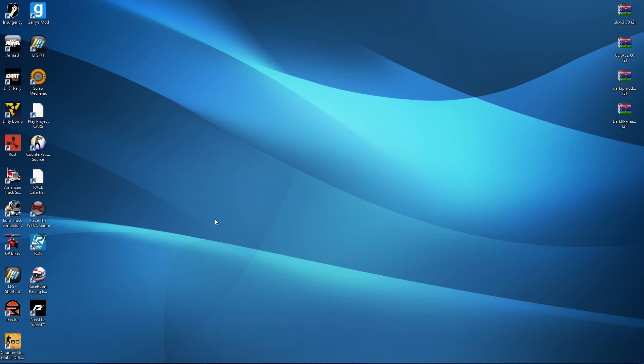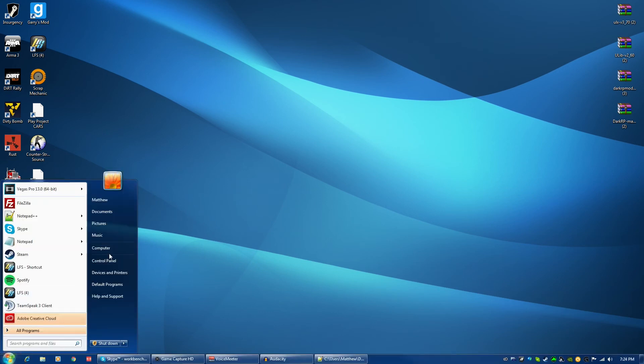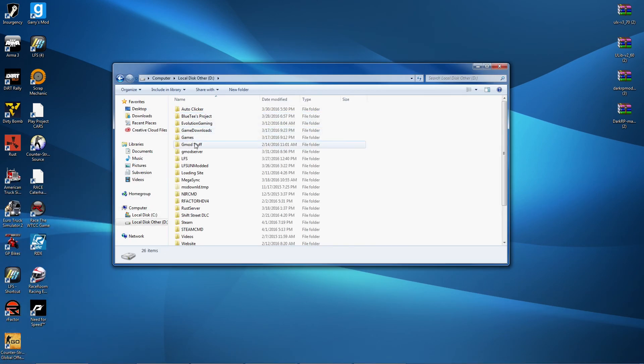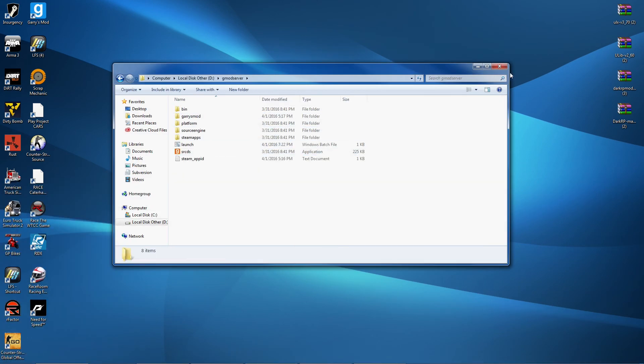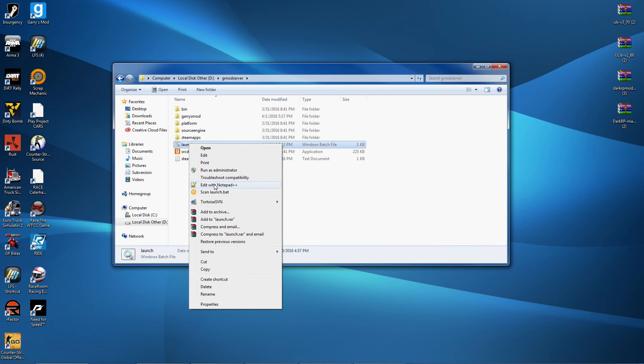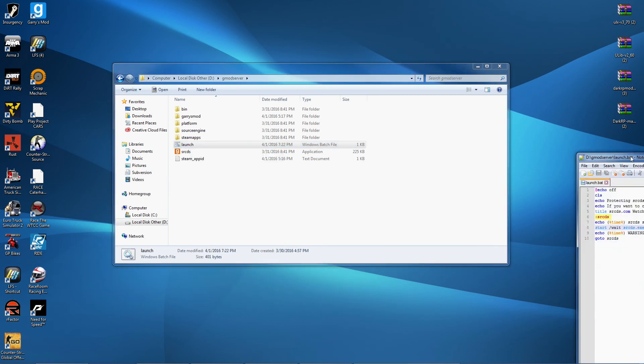Now what you're going to want to do is navigate to your server - mine is located right here. And then you're going to want to edit your launch.bat file. I like to edit it with Notepad++, but you guys can just edit it as normal. I'm just going to go ahead and edit it with Notepad++ and let me just drag it over here.